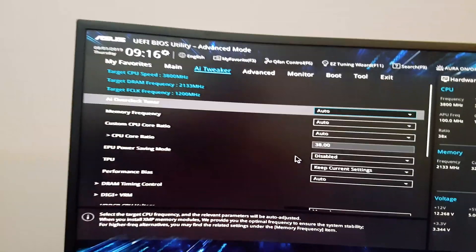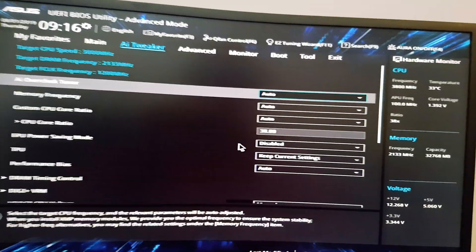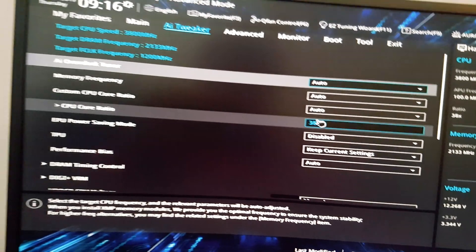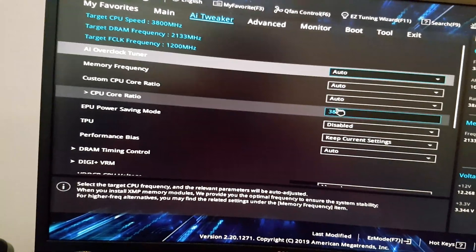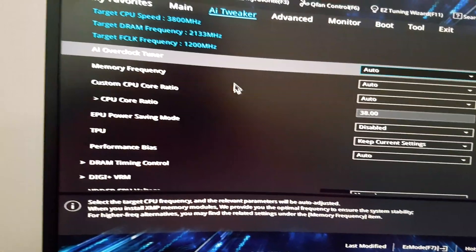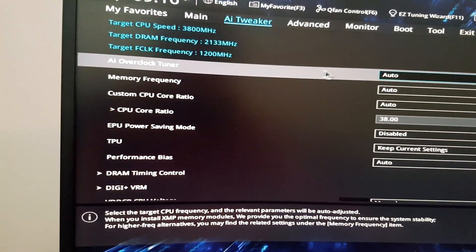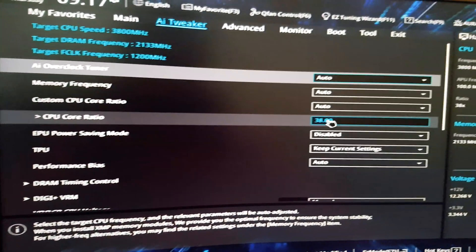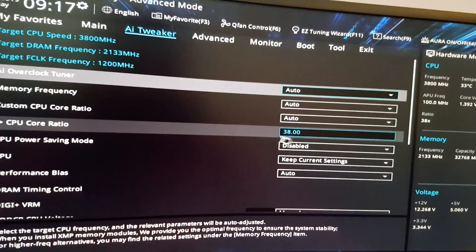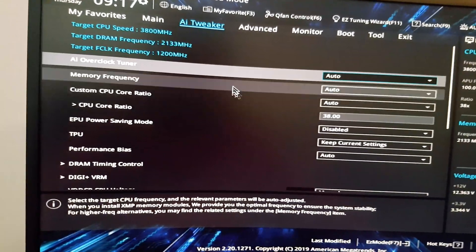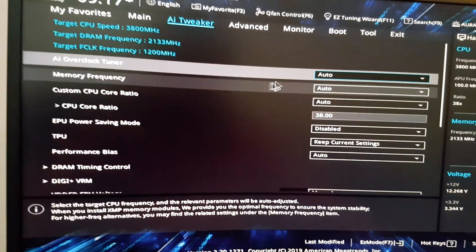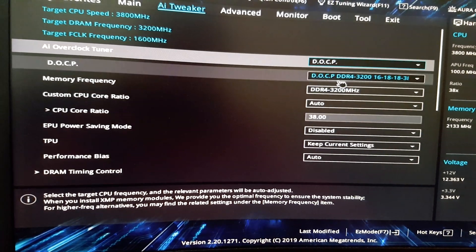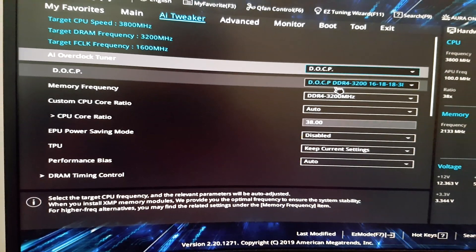Okay, so my old overclock works, which is 3.8 on all cores, which I kind of expected that to work because it always has. I might go see if I can go further than that. I don't think I can, but I'm going to try it anyway.